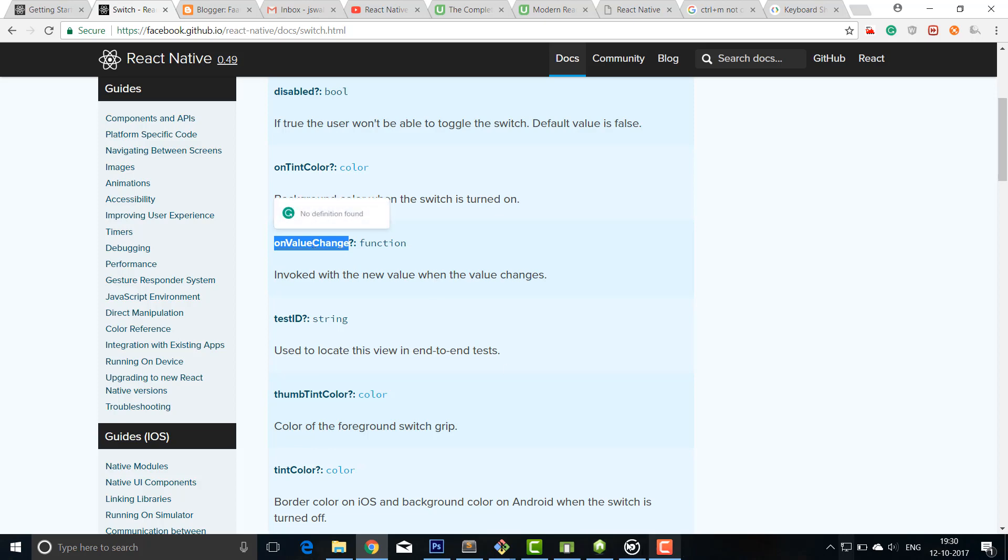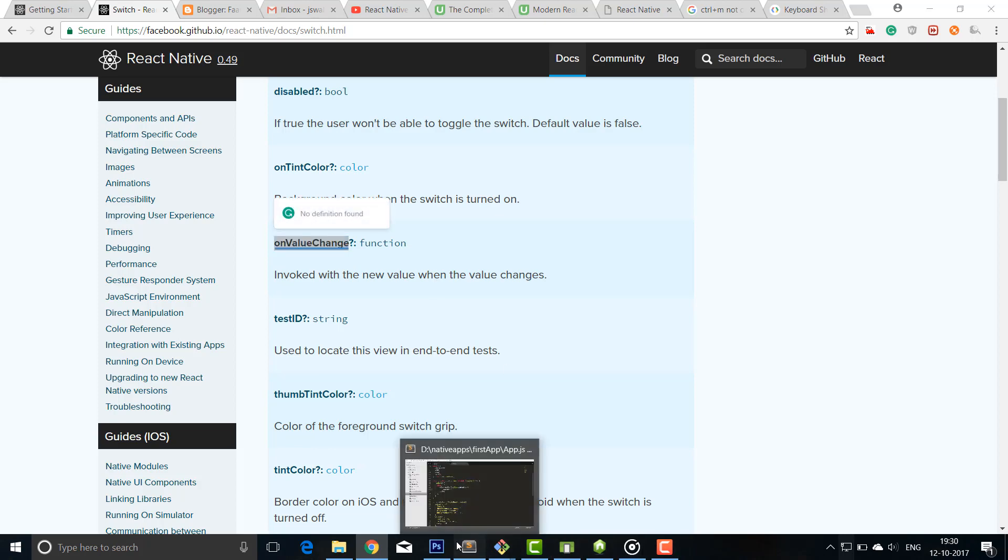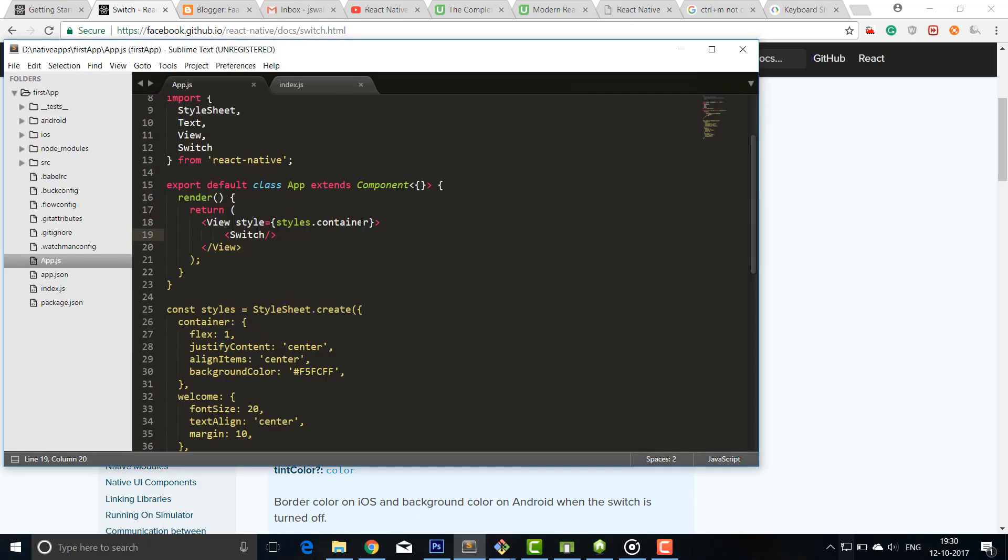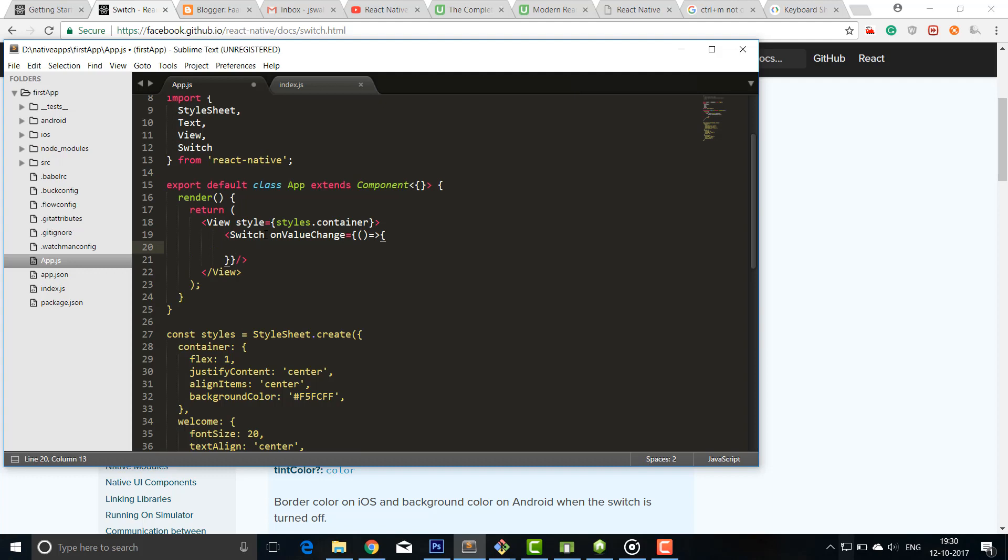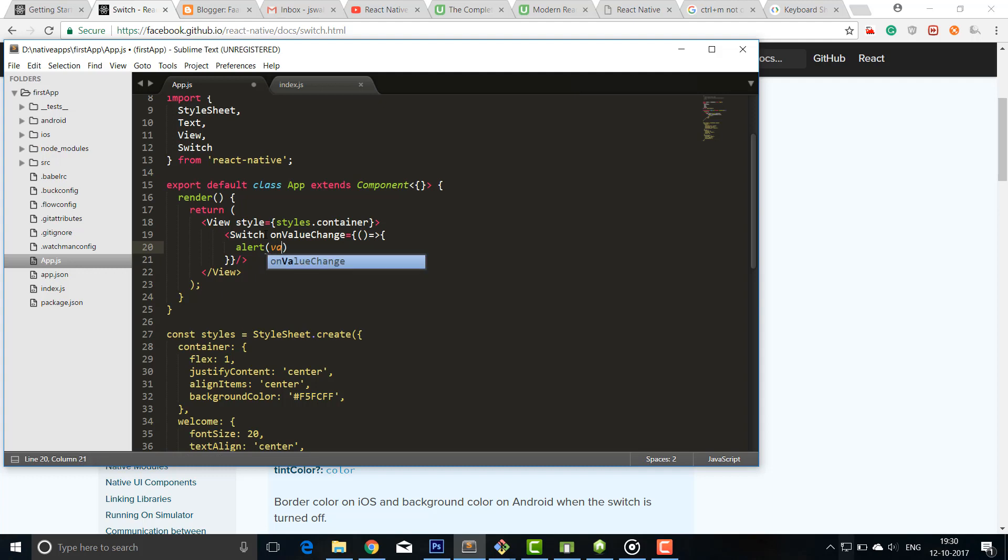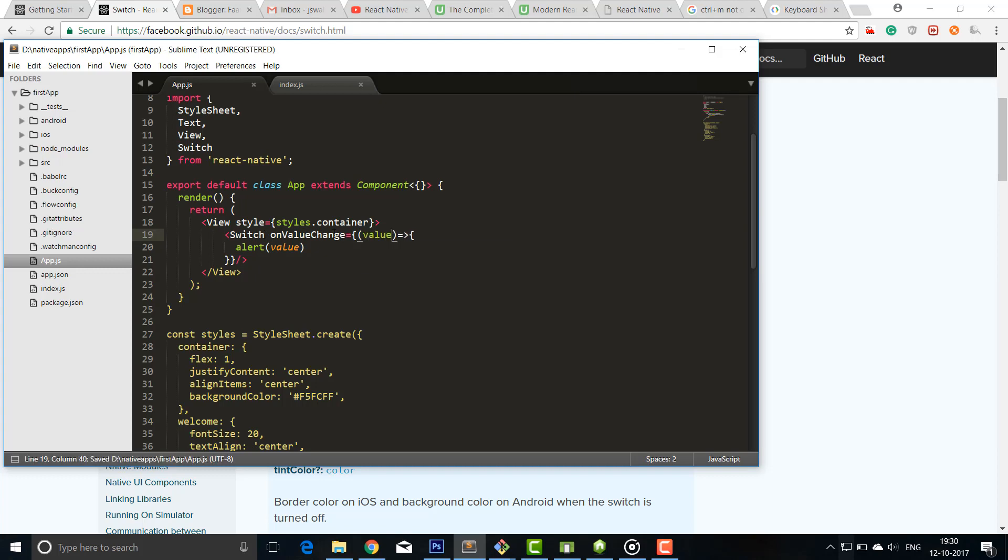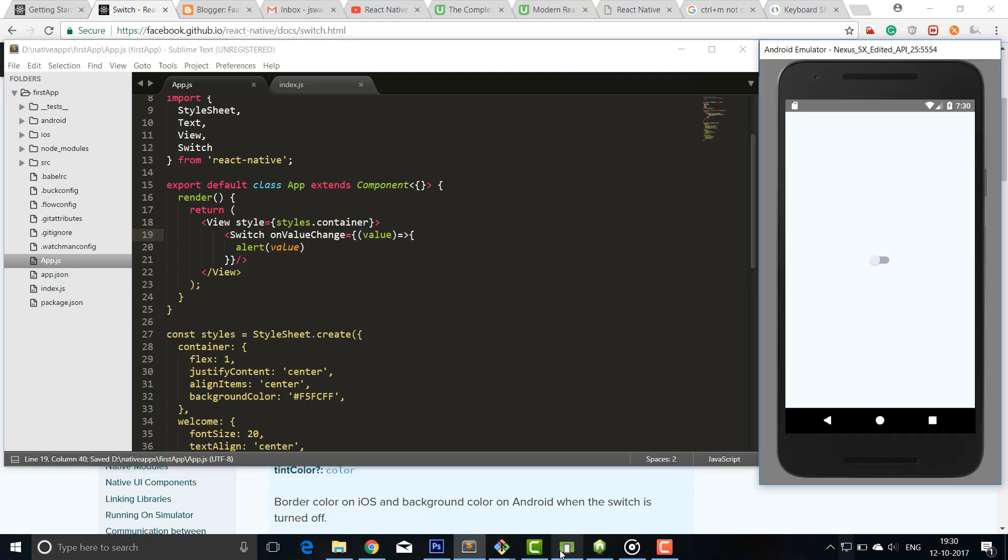Okay, so it is an onChange value function. We can copy this function and we can use this function in our switch component. This is a new way to call a function - ES6. I'll call alert inside this function, and inside the alert I'll pass value, value of this switch button value. I'll save it and I'll check what it prints.